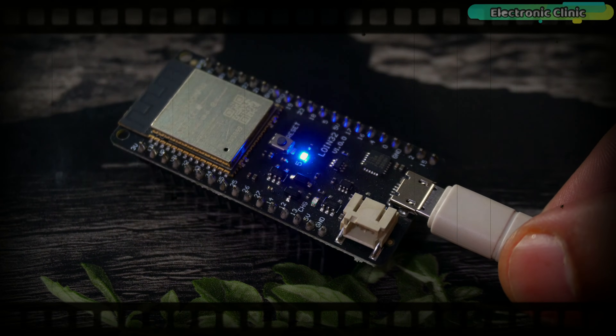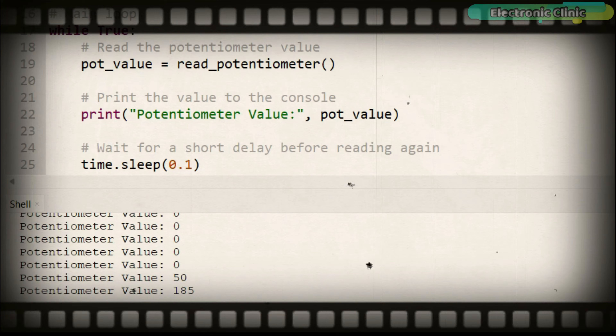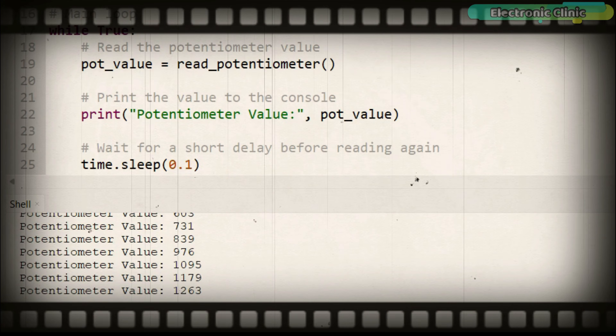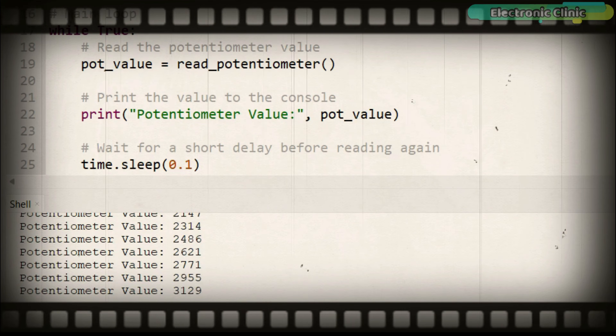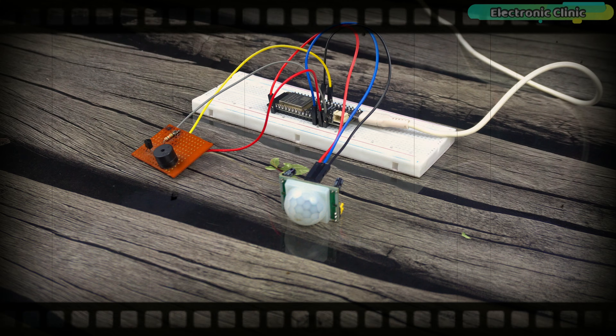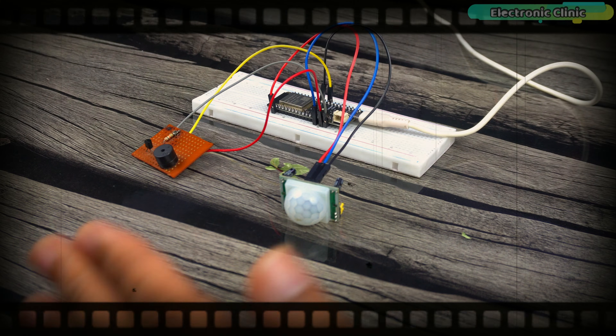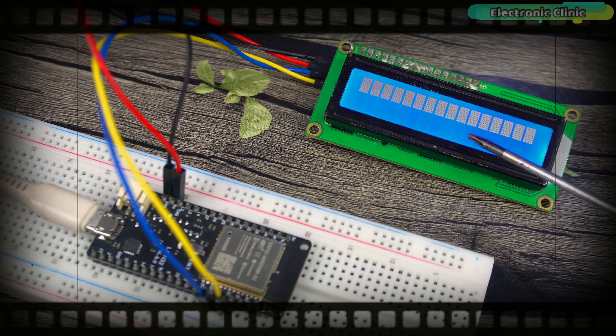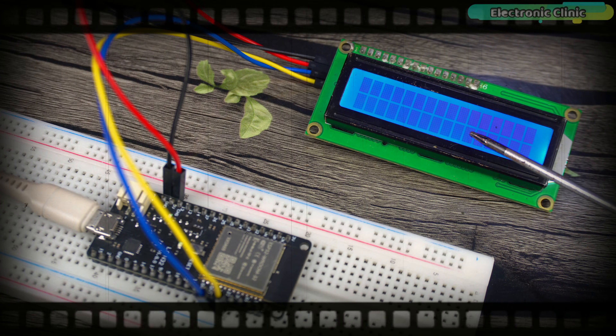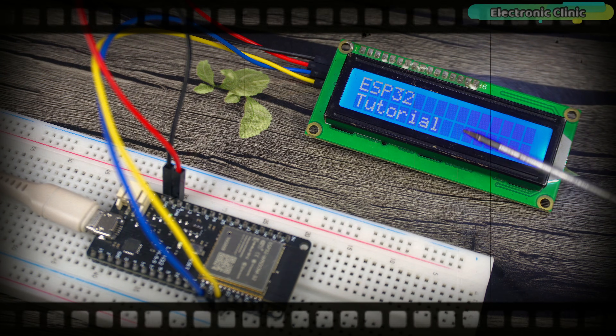Four simple ESP32 and MicroPython projects that you should try as a beginner before attempting any intermediate or complex level projects using ESP32 and MicroPython.